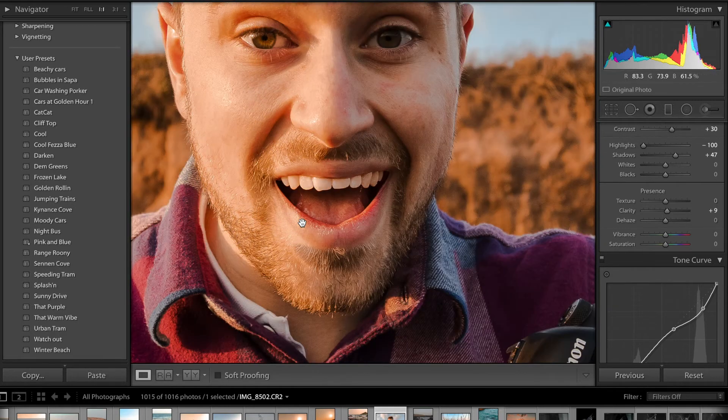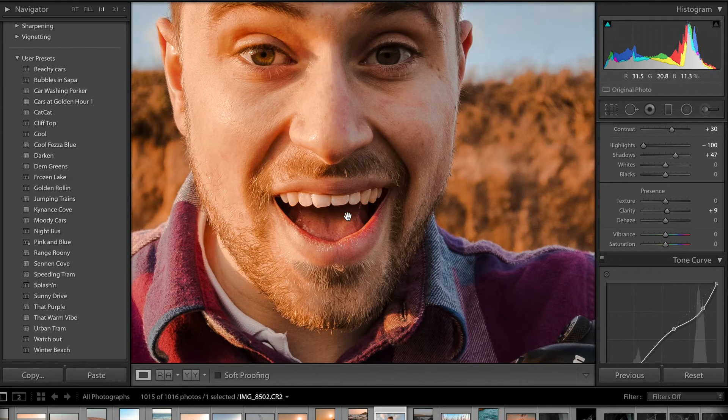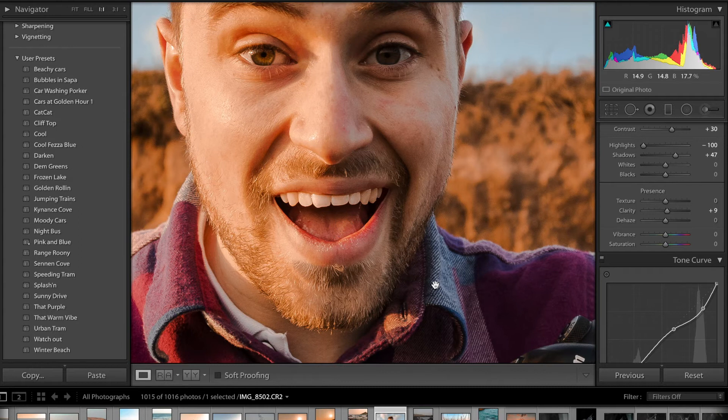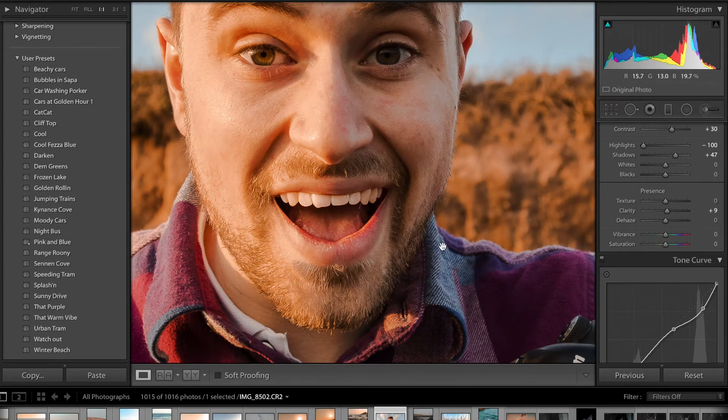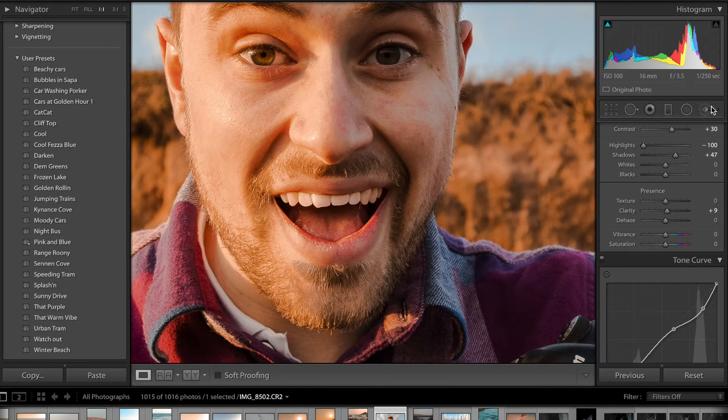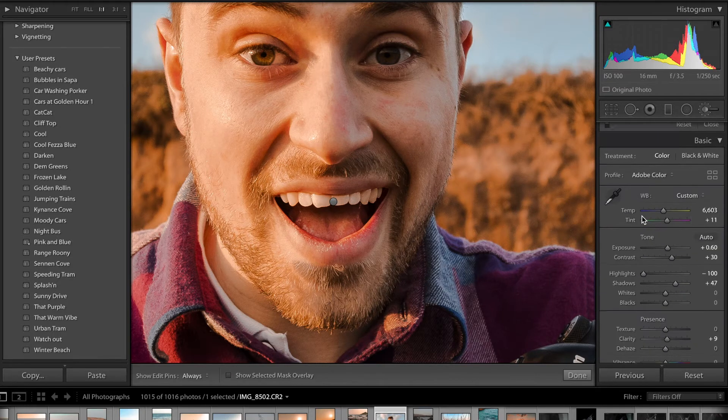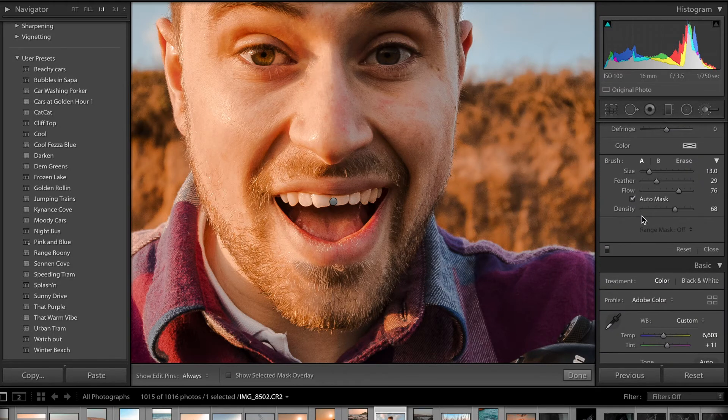With the before and after, it's a nice subtle change that really impacts the overall photo. So if I break down what I've done, it's simply brush tool—scroll down—make sure you've got auto mask selected.